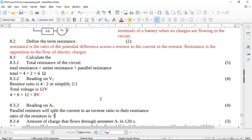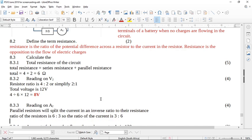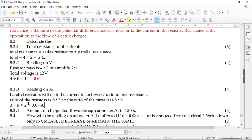The ratio of resistors is 6 : 3, so the current ratio is the inverse: 3 : 6. The total of the current ratio is 3 + 6 = 9. Going through the 6 ohm resistor: (3 ÷ 9) × 2 = 2/3 amps, which is approximately 0.67 amps. The smaller current goes through the bigger resistor.